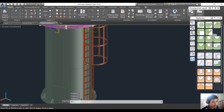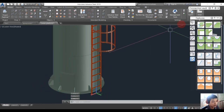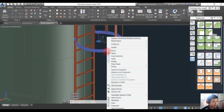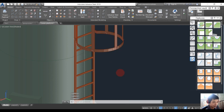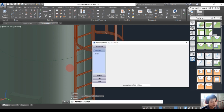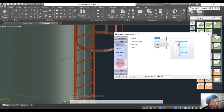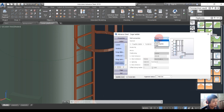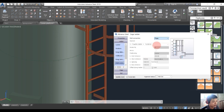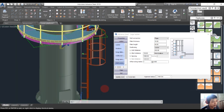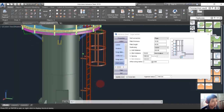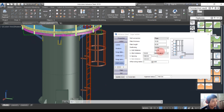For this ladder, we can also create a connection to the column. Modify the ladder to create a wall connection. Choose the ladder, then Wall Connection, and choose Plate.